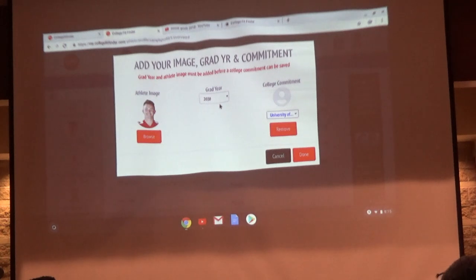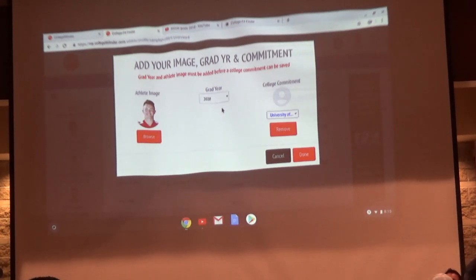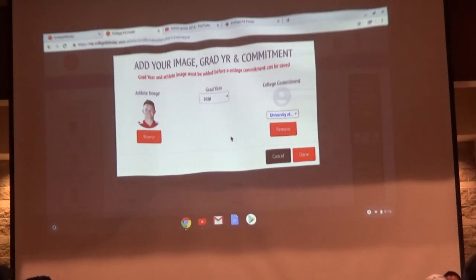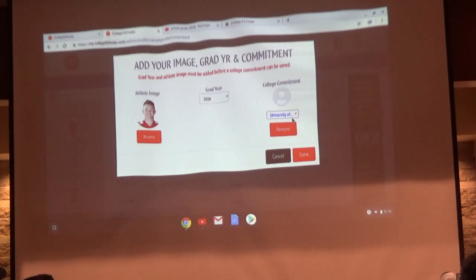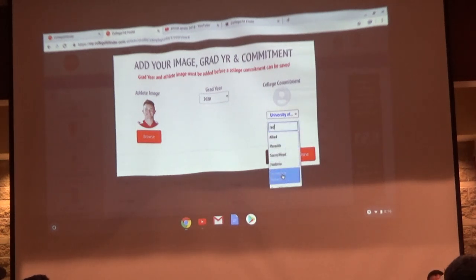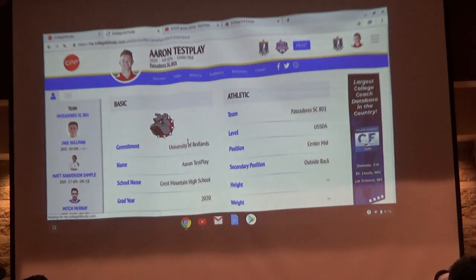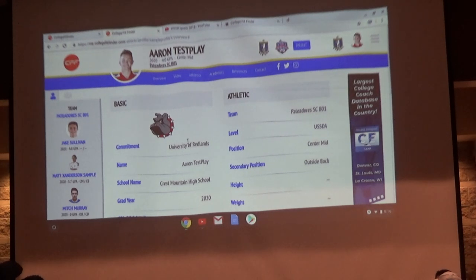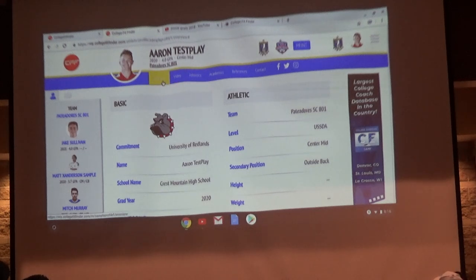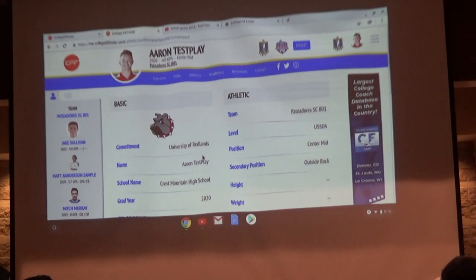You can change your grad year — it's really important that your grad year is accurate, because college coaches get free accounts and can search based on your information. If you're in the class of 2020 but it says 2019, coaches looking for that year won't find you. Make sure everything is up to date. If you do commit, type in the name of the school, select it, press done. It changes multiple things: your individual profile shows you're committed with a logo added, the team brochure updates, and on the club website it automatically tracks all committed players. Coaches are also reaching out to committed players on the back end — so we want to make sure that if they're committed, it reflects that.